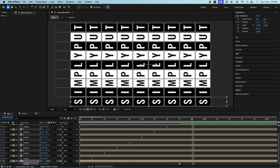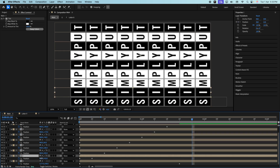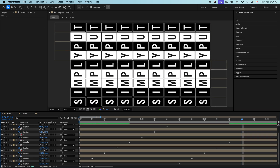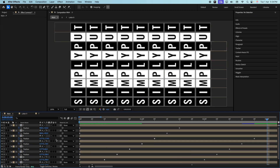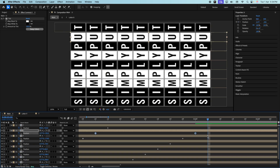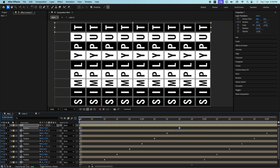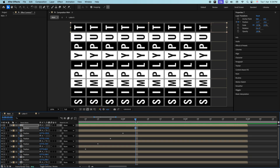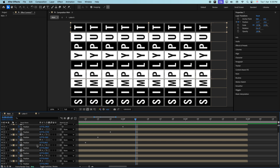Now simply repeat the same process for all the other layers. Going to 20 frames for I and adding the keyframes again. If I play this now, we get the animation taking shape. Now let's add the ending keyframe at this point. Let's zoom out and place the work area end at the point where the animation is ending.